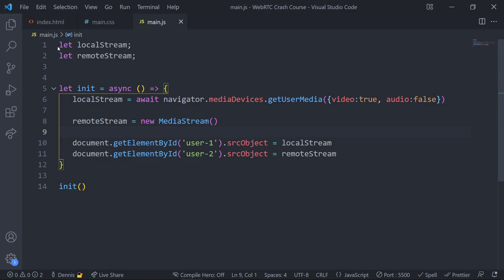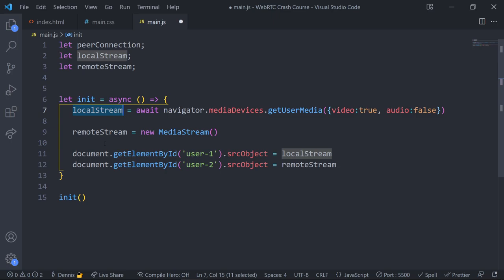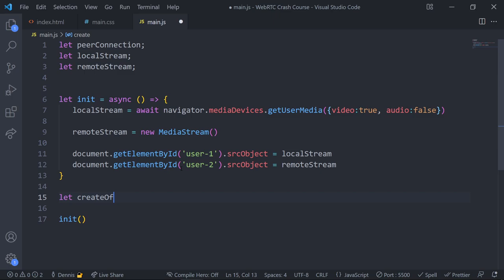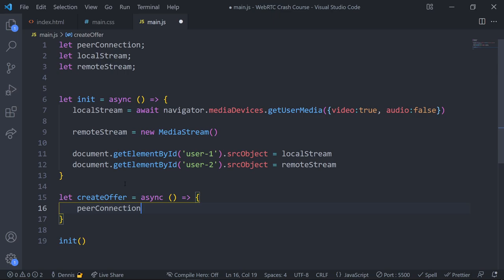Above our localStream and remoteStream, let's create a peer connection object — we'll call it 'peerConnection'. This will be like the source of truth for any connection. When we're connecting to another peer, there's going to be one object representing all the information about this connection. Local streams, all this information will be added here, and this is what's going to allow us to connect. Then let's create a new function called 'createOffer' as an async arrow function. The first thing inside is to actually create the peer connection object: peerConnection = new RTCPeerConnection(). That's going to create the peer connection object — the source of truth for that connection.